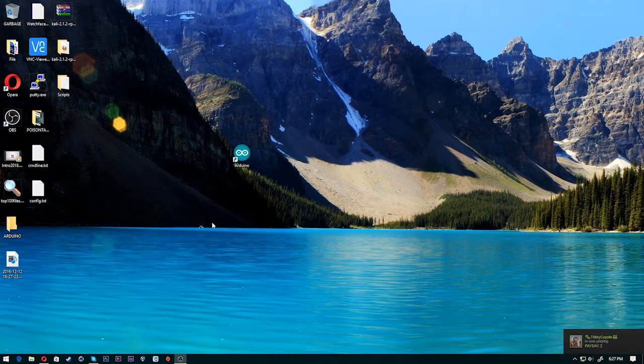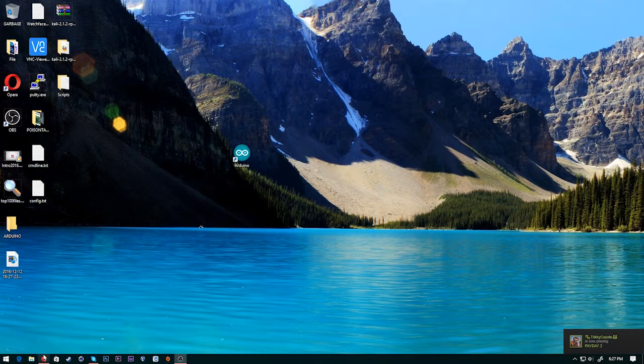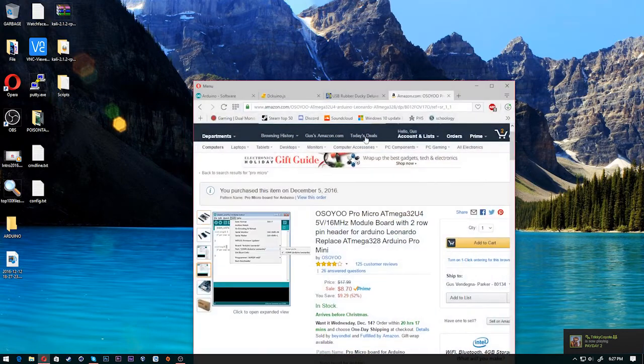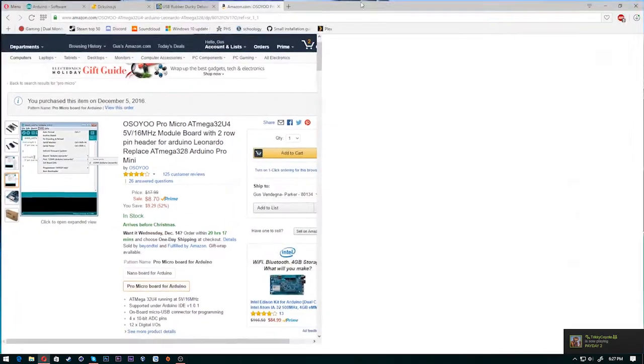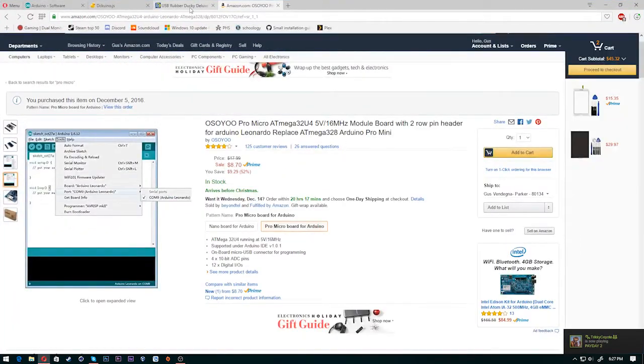Hey guys, what's going on? This is Gus Manbrough and today I'm going to be showing you guys a really cheap alternative to the rubber ducky.